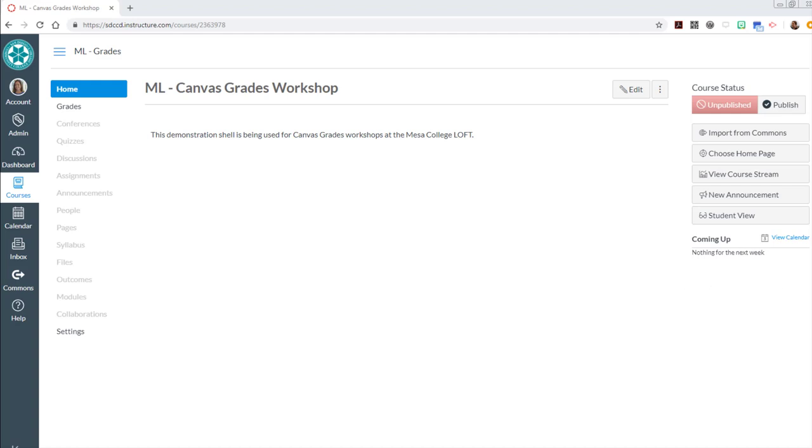In this video I'll show you how to set up your Canvas grades for on-campus classes where you just want to use Canvas for posting grades to students, but the assignments themselves are getting submitted in class.